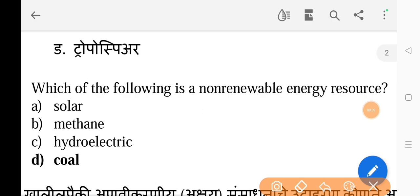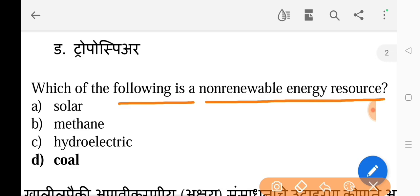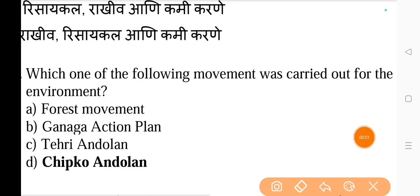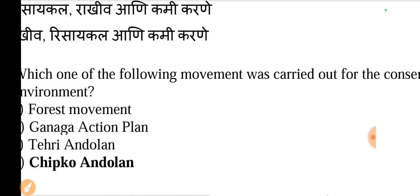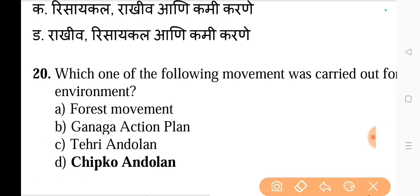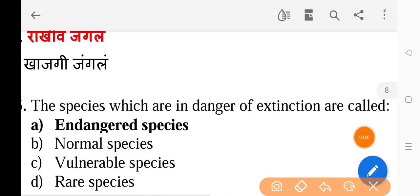Next question: Which one of the following is a non-renewable energy resource — the correct answer is option D, coal. Next question: Which movement was carried out for the conservation of forest and the environment — the correct answer is option D, Chipko Andolan. Next question: The species which are in danger of extinction are called — the correct answer is option A, endangered species.